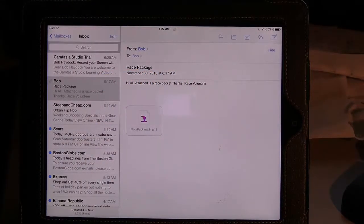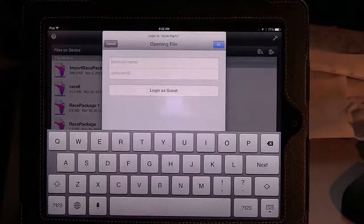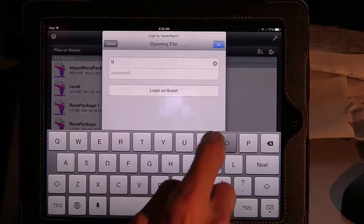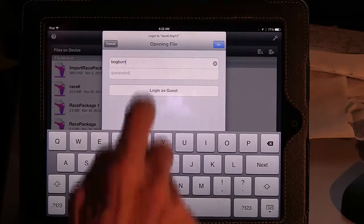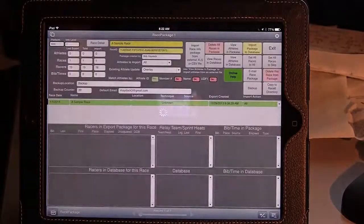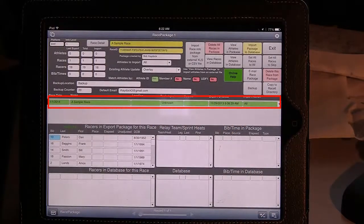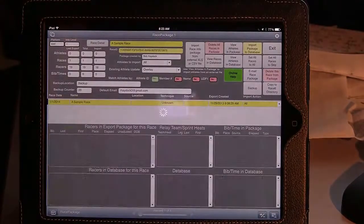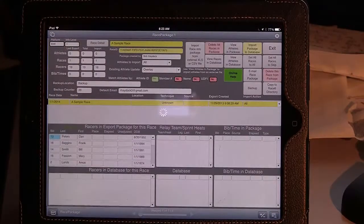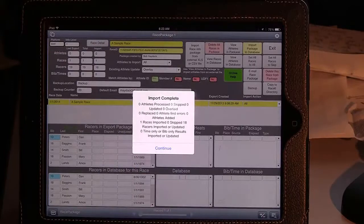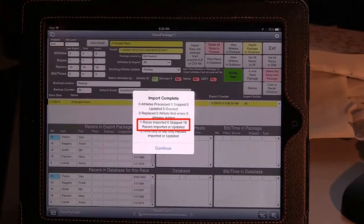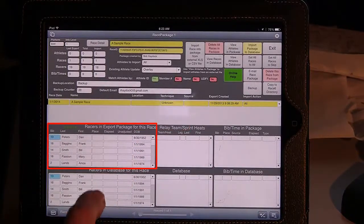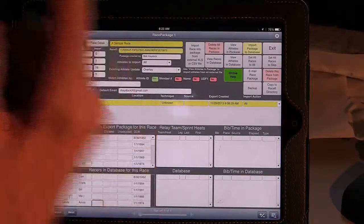It will launch you into the application. You need to type in your password. You'll be given a login and password as part of your setup instructions. You'll be put into the race package. You can see the race that we've previously loaded, and we just want to import it. The iPad's chip is a little bit slower than the desktop computer, so it does take a little longer. But you can see that it has imported the one race and the 18 racers. Continue. And you can actually see here the racers that were in the race package and now here are the racers for what's in the database.